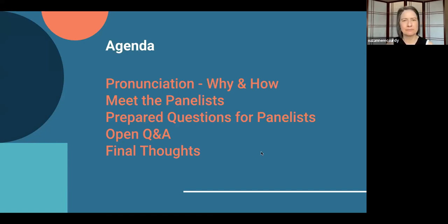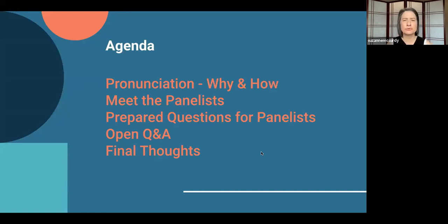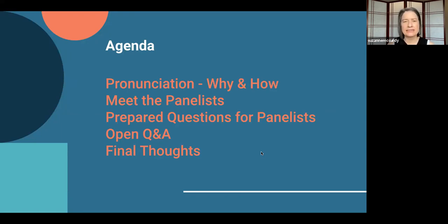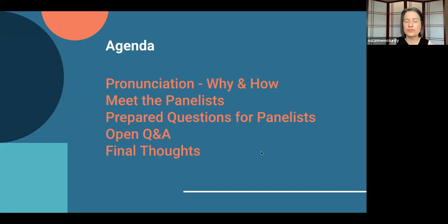Today I'll do a quick pronunciation 'why and how' — the theory behind what pronunciation is and why we should use it in the classroom. Then we'll move right on to our panelists, meeting them and having them answer some prepared questions. There are six prepared questions our panelists will answer. During that time, if you can hold your questions for the final open Q&A, you can chat them and we'll go through those at the end.